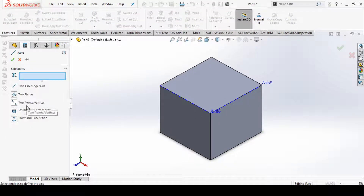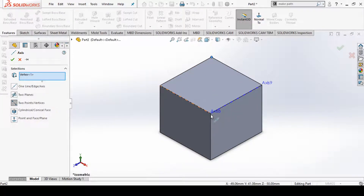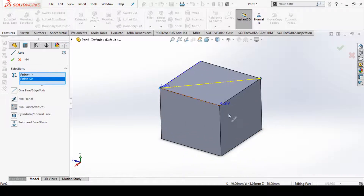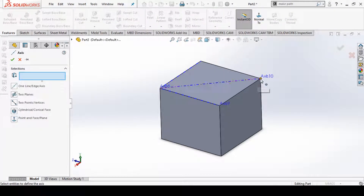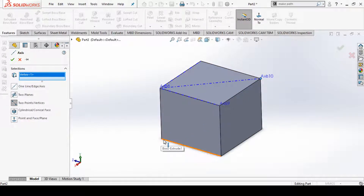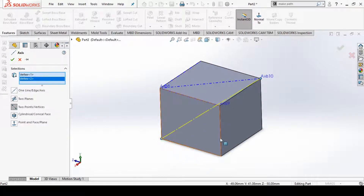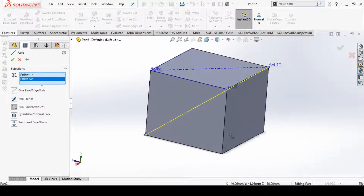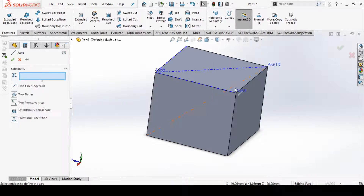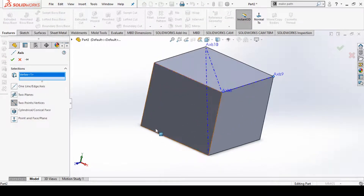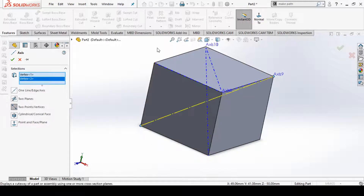The third option is two points or vertices. Suppose I select these two points that are diagonals of this top face — you can click OK to create an axis that is in-plane. You can also select two endpoints that form a 3D diagonal of the cube and create that as an axis. Similarly, we can create an axis for another 3D diagonal of this cube.